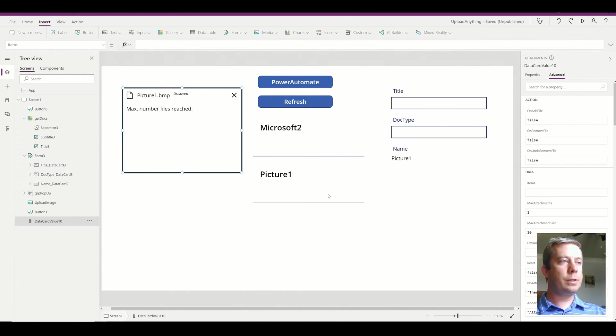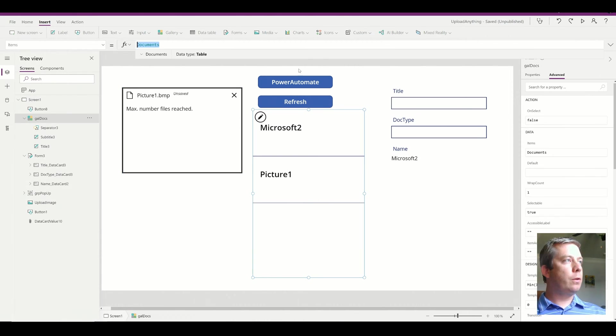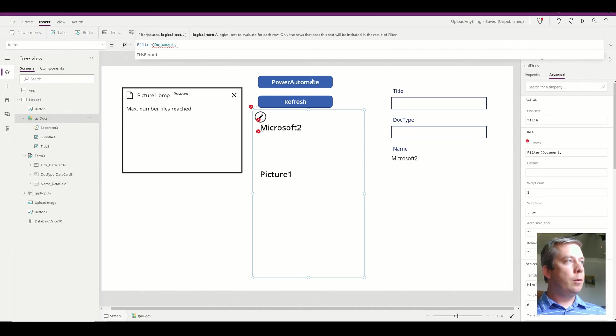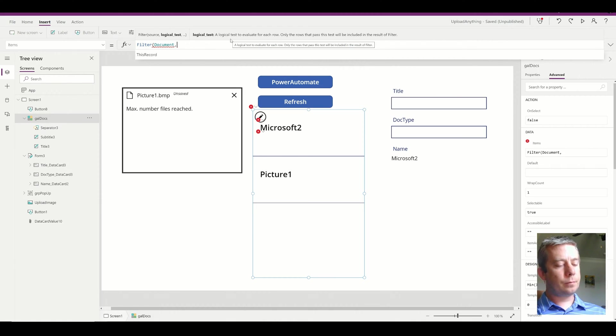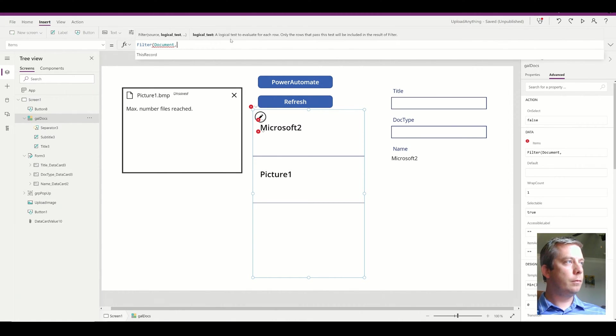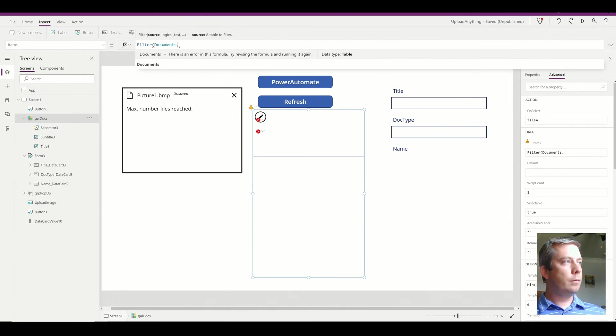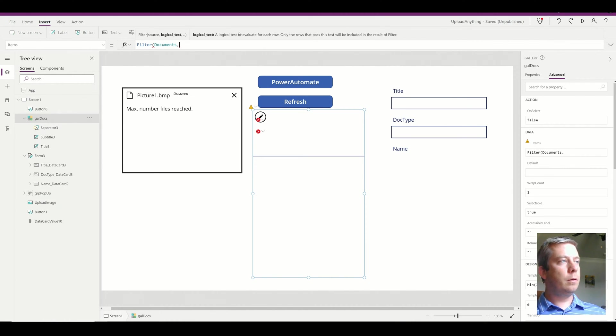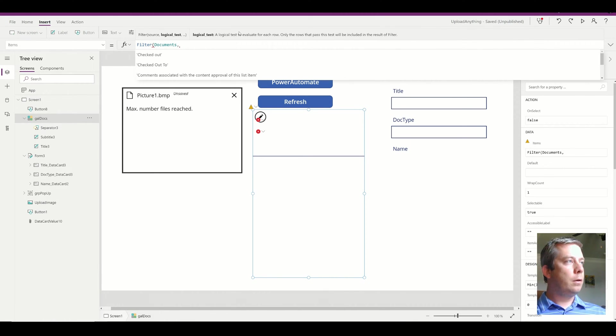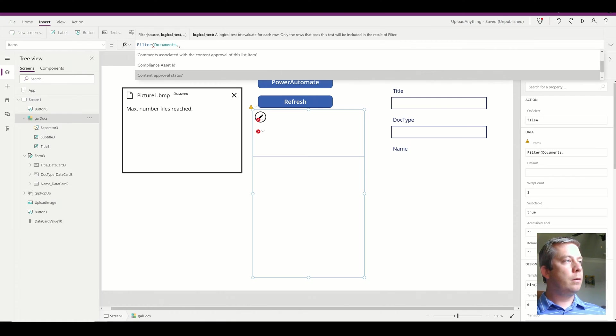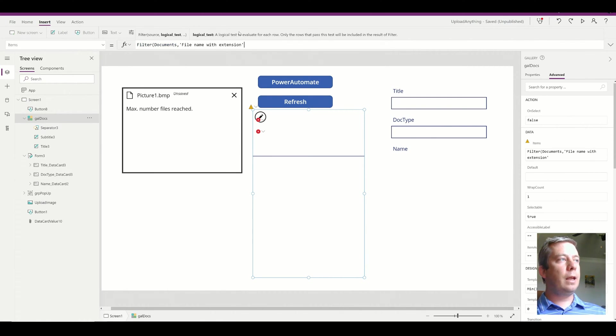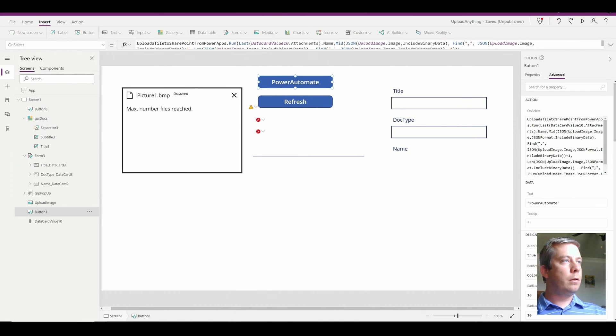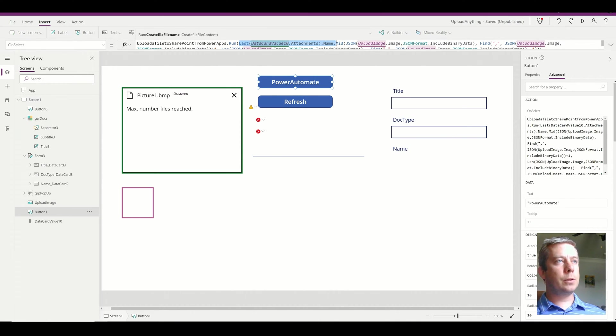So I was thinking the gallery, I want to filter the document library based on the file name with extension. I could base it on the last data card value attachments name. So if we put this in a label, I'm just going to put that in a label right up here.